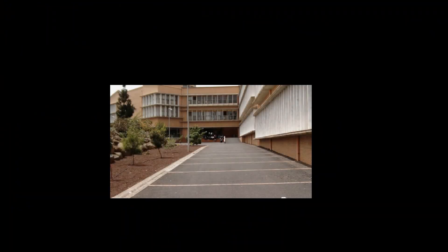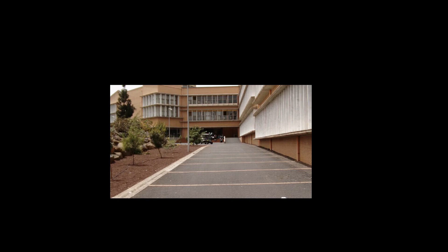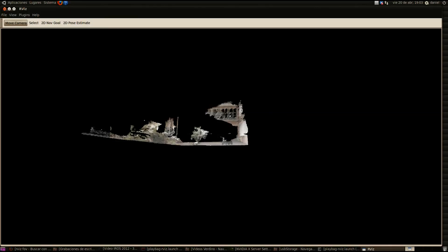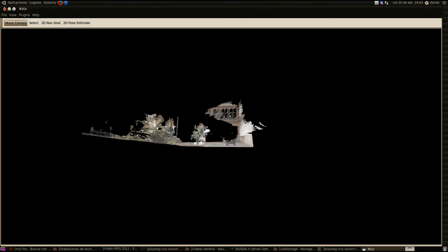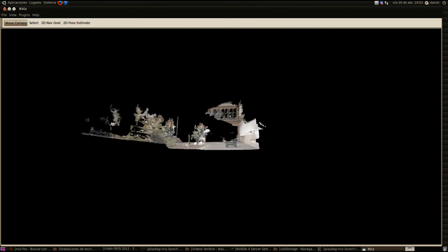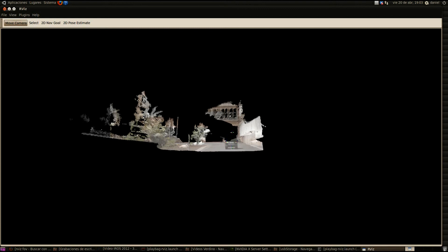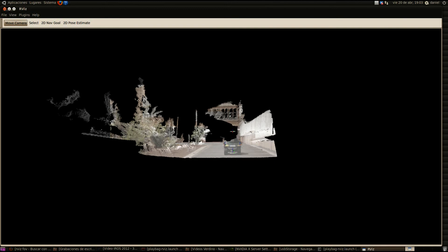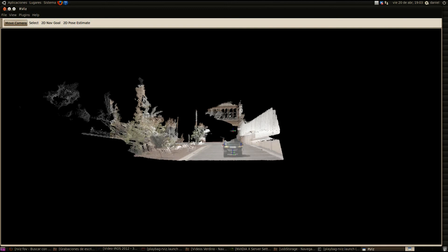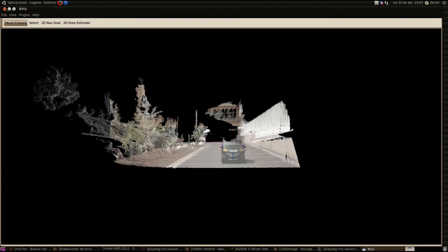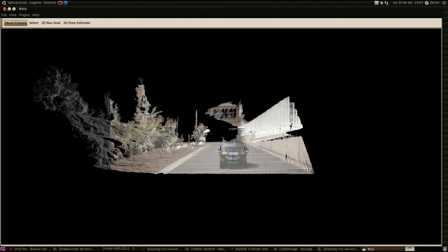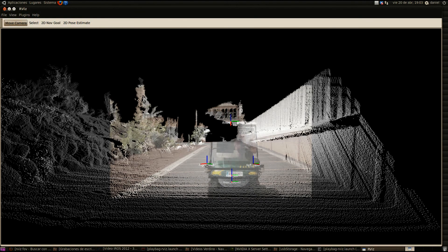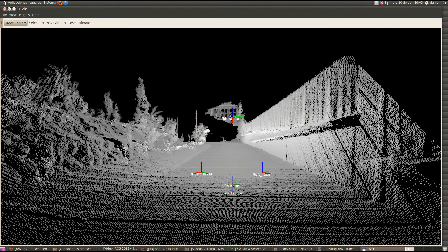This video shows the 3D environment reconstruction results, combining laser range and intensity data into a 3D point cloud. A video overlay of the actual robot environment is shown to reflect the correlation between the point cloud and the real environment. The sensor's coordinate frames are shown here in detail.